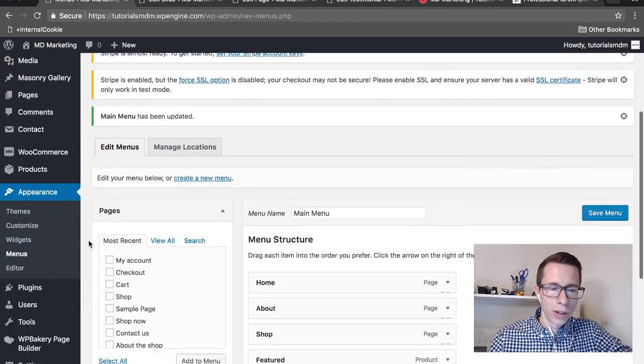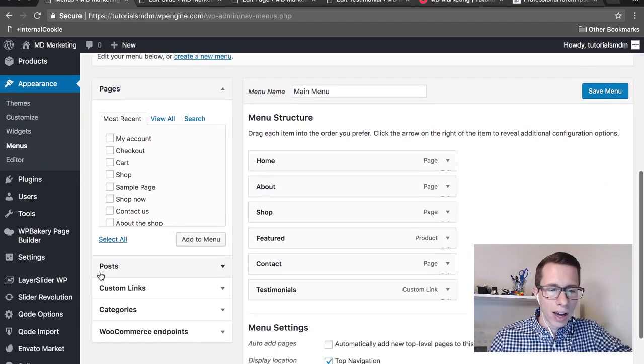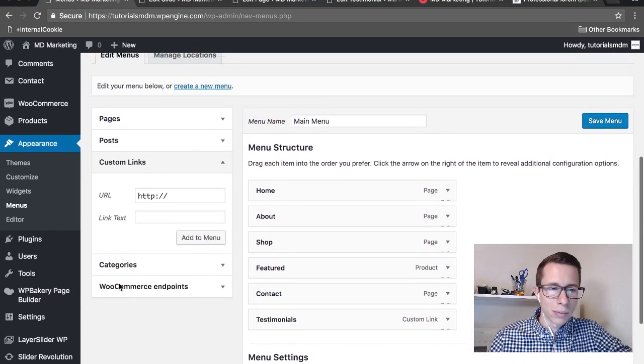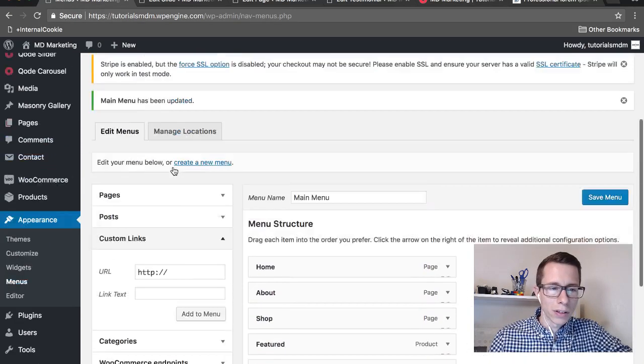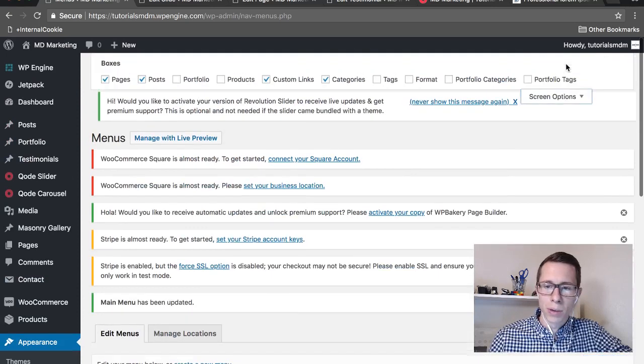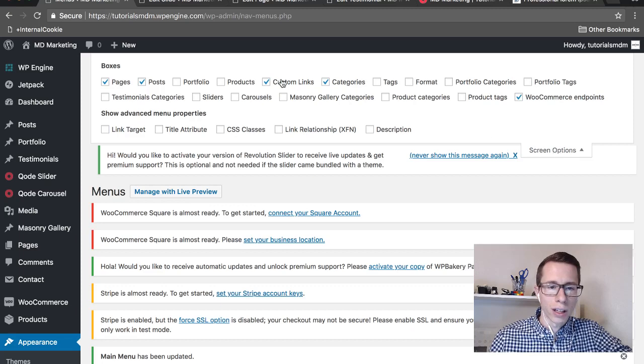Once you're in Menus, add a custom link. The custom link is here. If you don't see custom link, usually that's there by default, but go to Screen Options at the top, find the custom link checkbox and check it and it will show up.